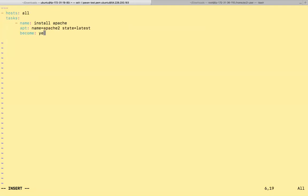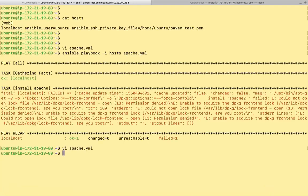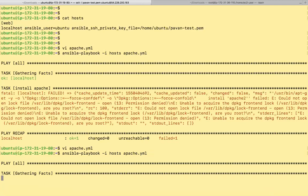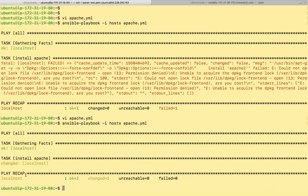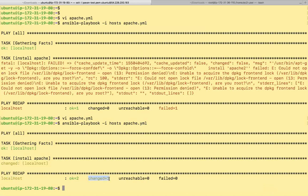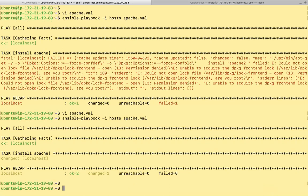Some of these tasks require root privileges. If something changes, it'll always show a different color and also shows changed. If you see the play recap, this is how it actually shows you. This is like a simple playbook and we'll be extending the playbook.